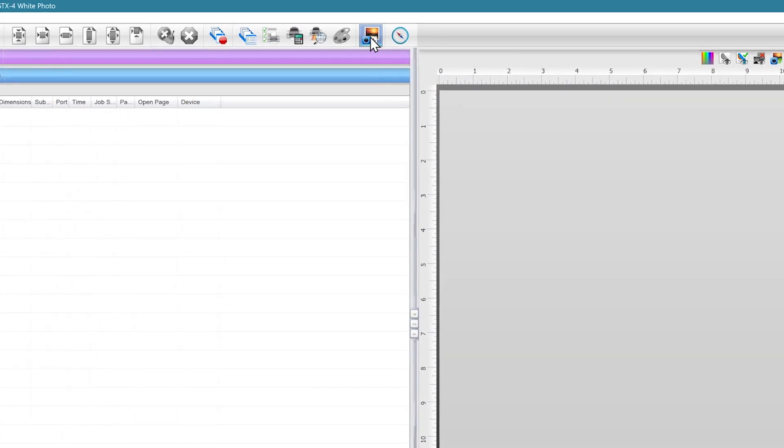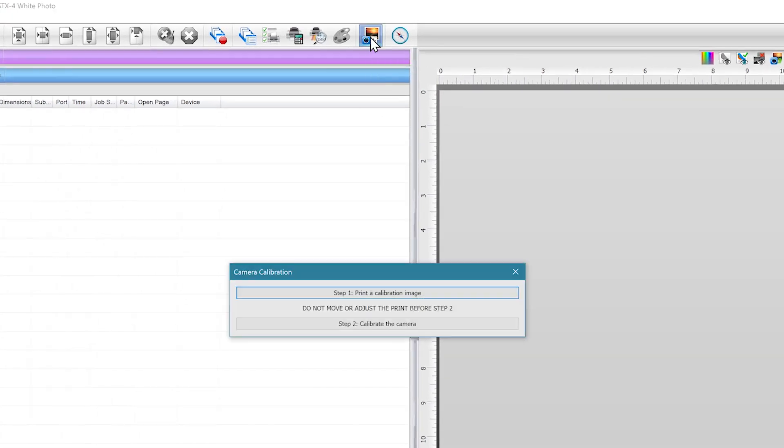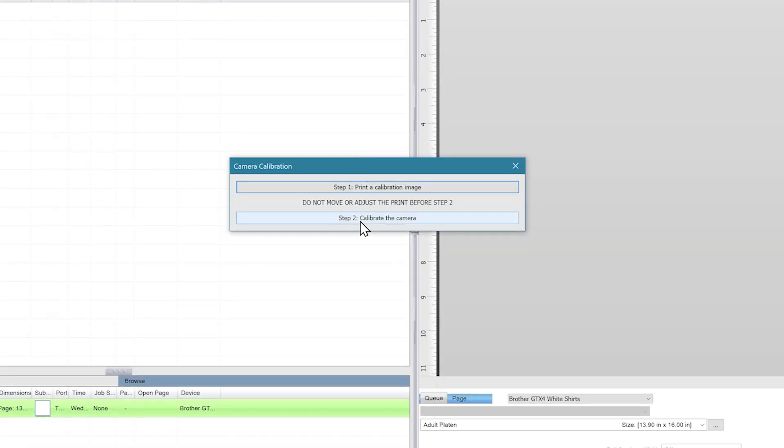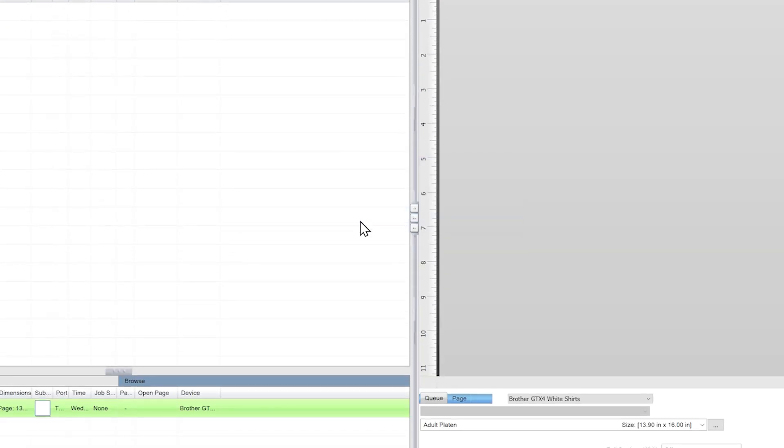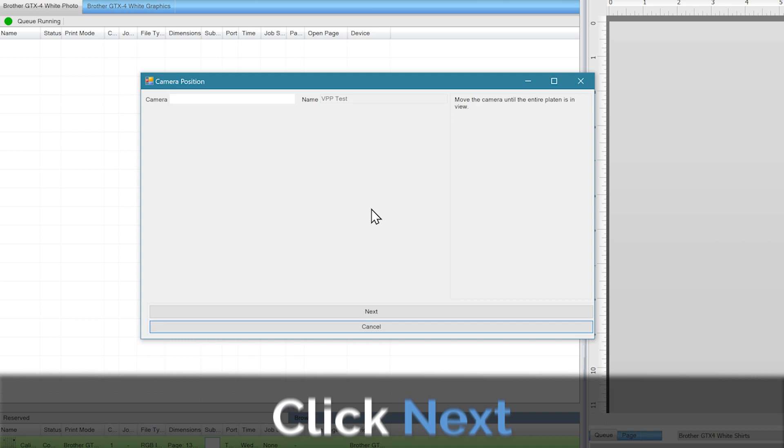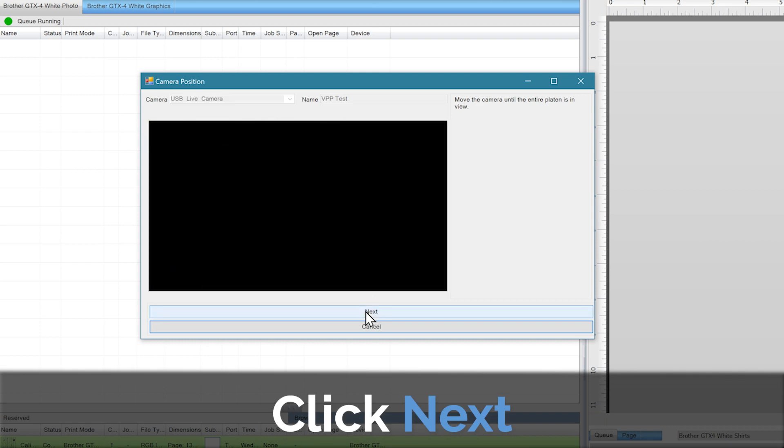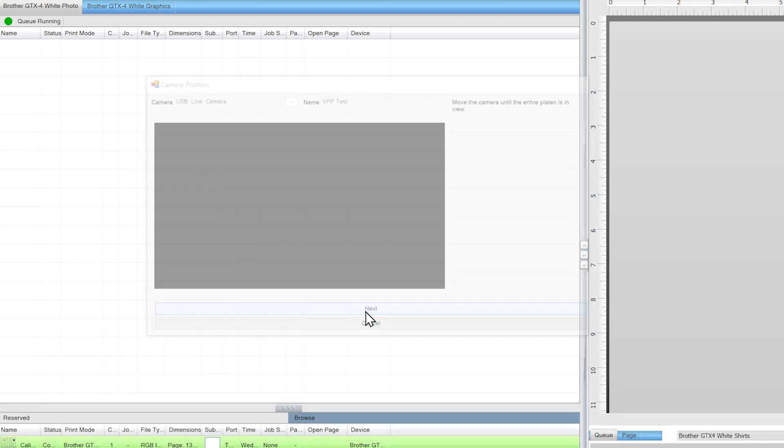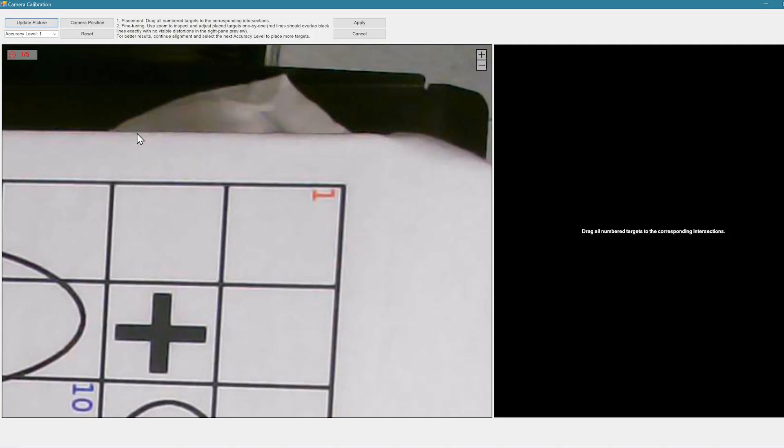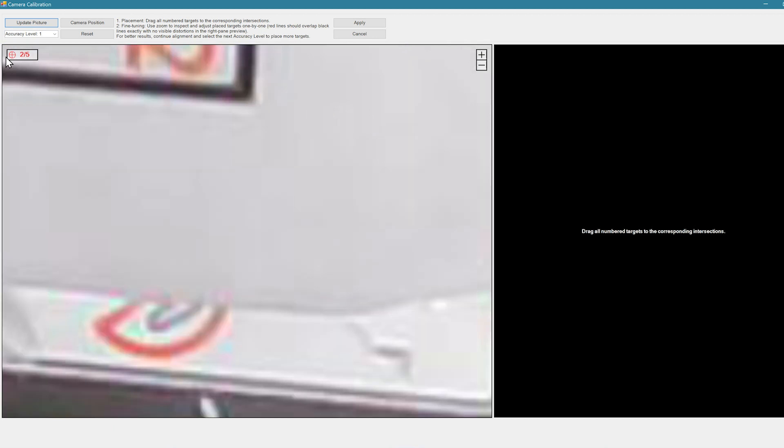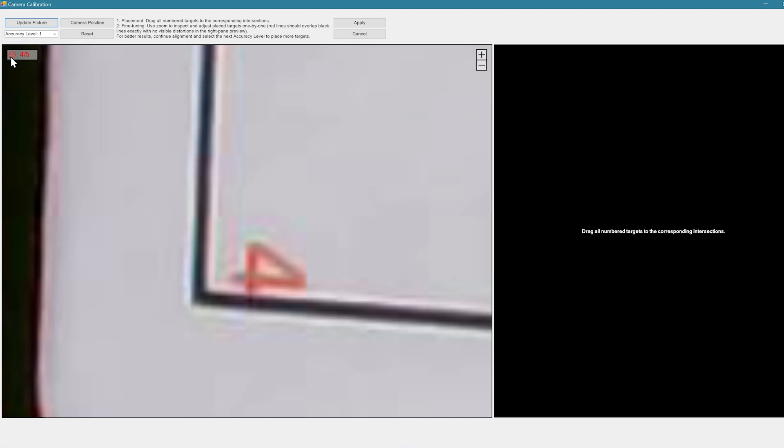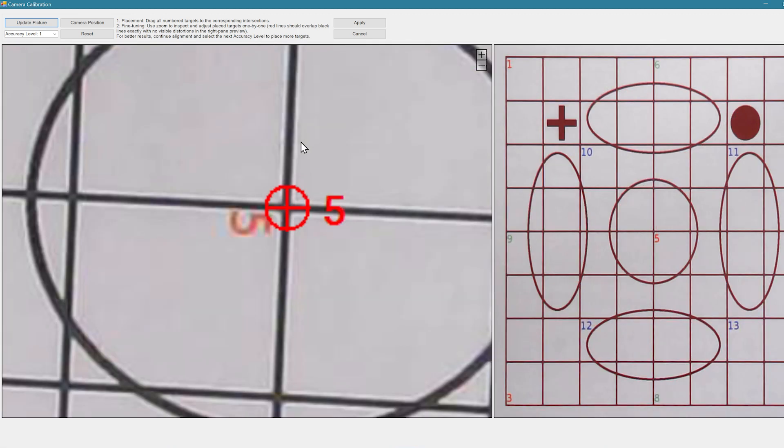It's extremely important that the shirt and camera aren't touched in the next steps. Click on the Calibrate Camera button again and click on Step 2. There are three levels of accuracy depending on how your camera is set up and how accurate you want it to be. We'll start with accuracy level 1, which has five points to drag and drop on top of the corresponding colored numbers on the calibration image.